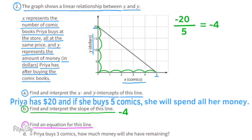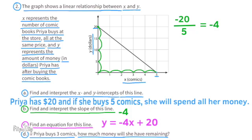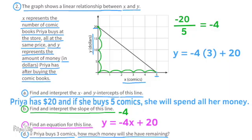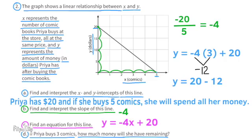Find an equation for this line: y equals negative 4x plus 20, or y equals 20 minus 4x. This means the value for y will equal the slope, negative 4, times the value for x, plus the y-intercept of 20. If Priya buys 3 comics, how much money will she have remaining? Using the equation, substitute x with 3: y equals negative 4 times 3 plus 20. Negative 4 times 3 is negative 12, so y equals 20 minus 12. 20 minus 12 is 8, so y equals 8 — Priya will have $8 remaining.